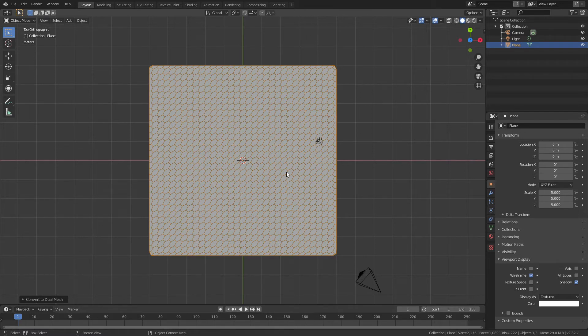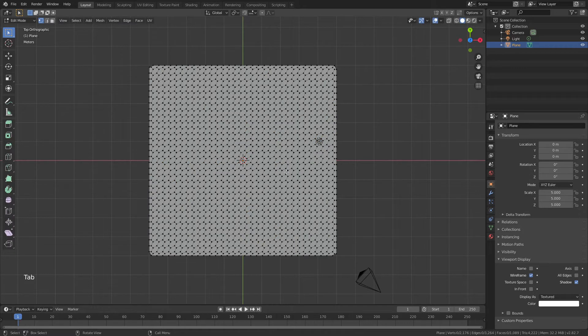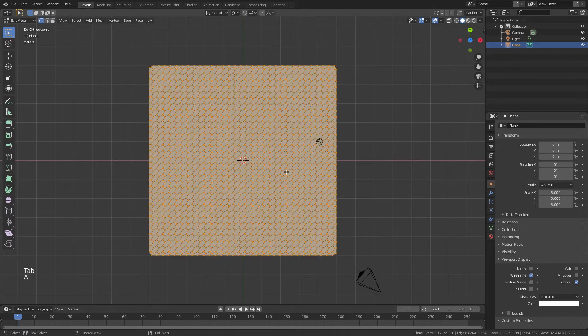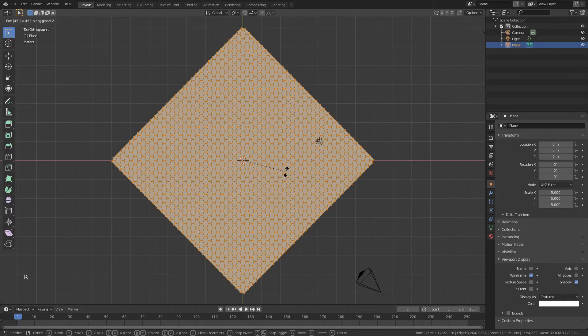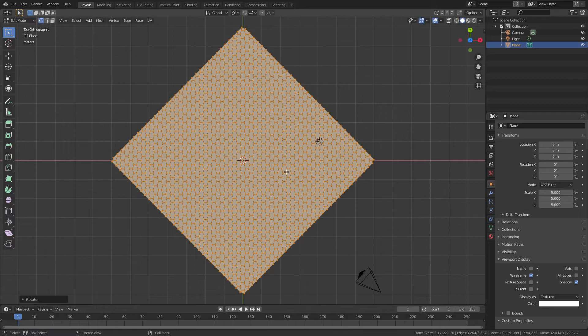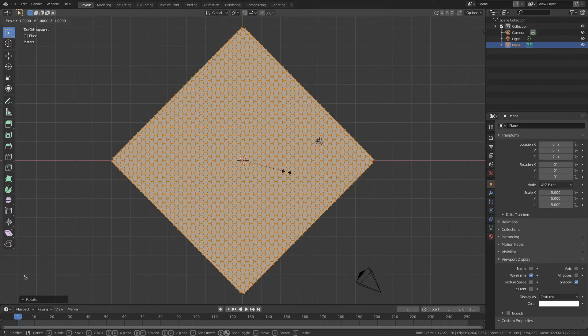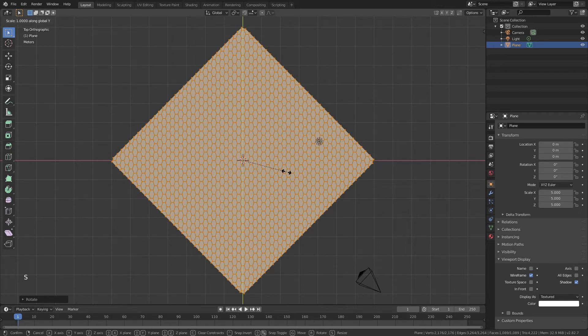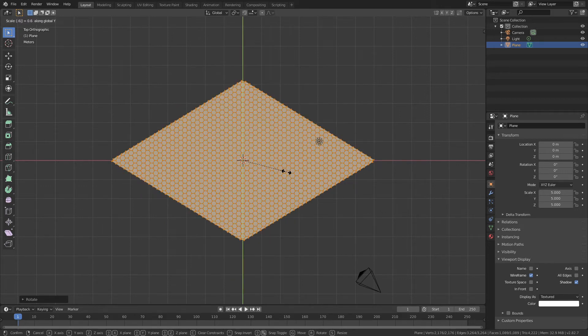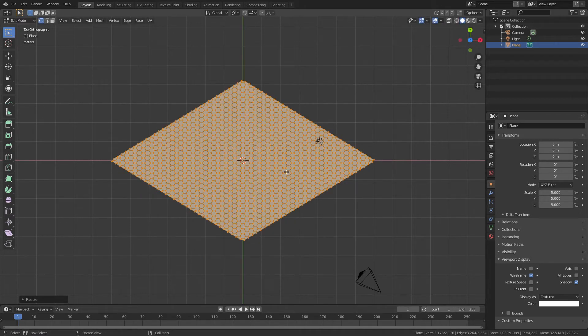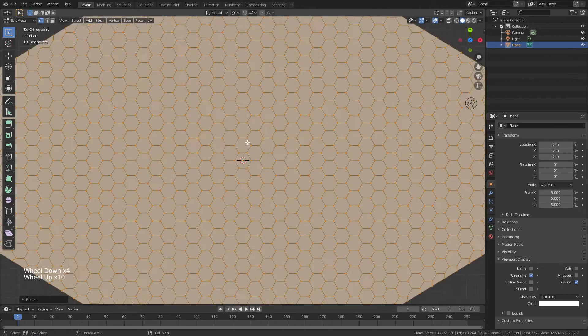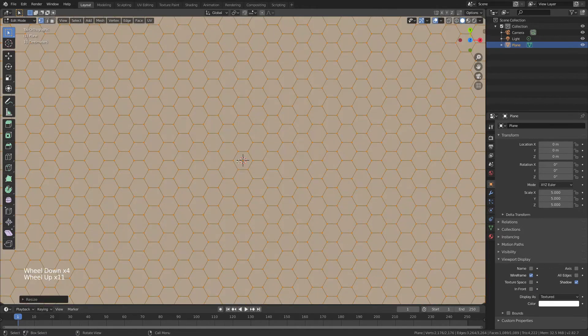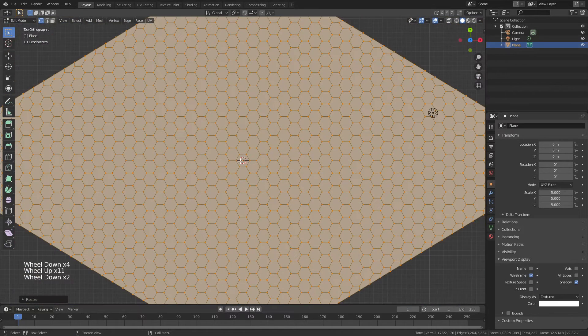So I will tab again, A to select everything, R, Z and 45 degrees so that I rotate that. Now all of these are stretched but I can fix that by just taking the scale limiting it to the Y direction and then entering in 0.6 and I have found that that gives pretty much the perfect hexagon that I'm looking for there.